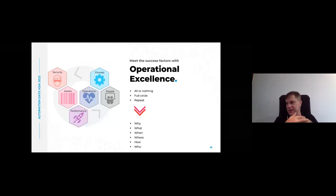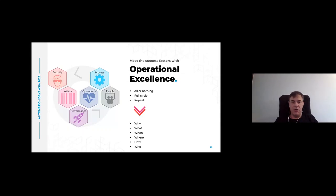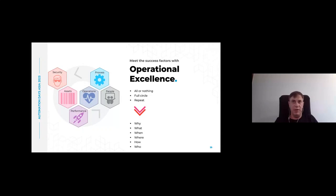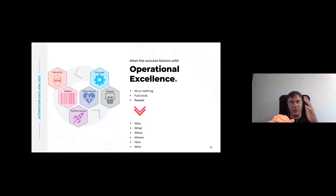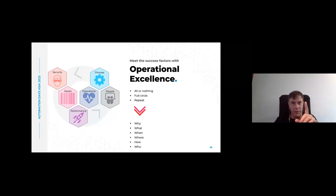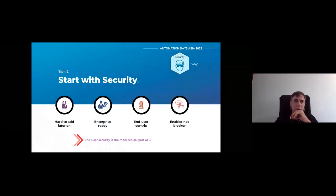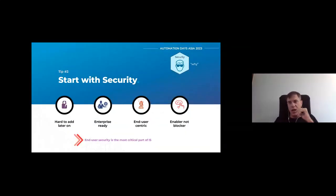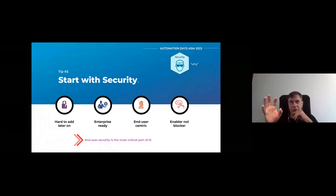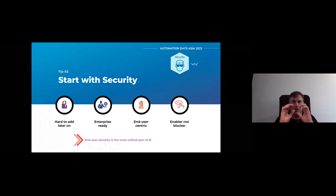We defined the success factors that are pretty common to every project. But now, let's have a look at how we meet those with automation for the desktop. So we're going to talk about security, assets, performance, operation, process, and people. Of course, operational excellence has a lot more things. But for the purpose of our talk, we will focus on those only. I will talk about security later on its own section because it's ever so important. But let's just say that you need to start with security.